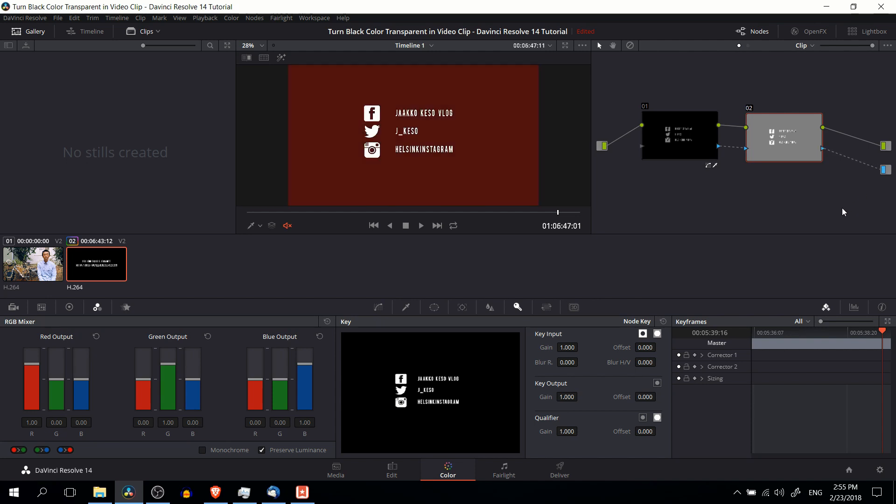And what you should see immediately happen is that the selected color in the first corrector node is filtered out of the background. So basically we have just the text showing through, just the text and the icon showing through.